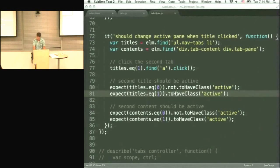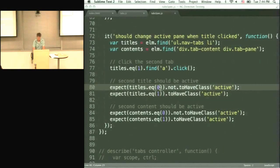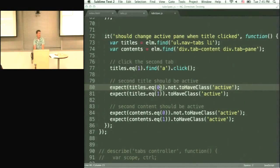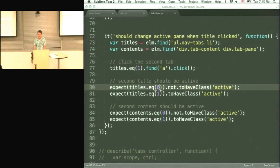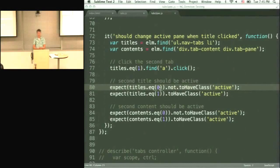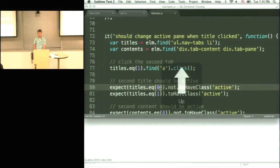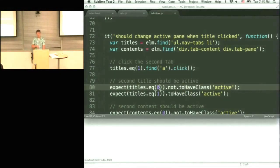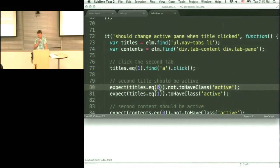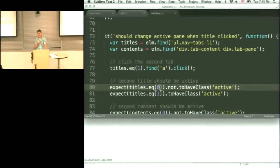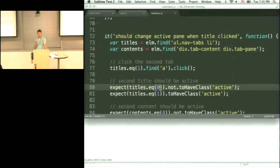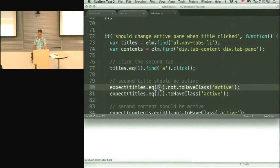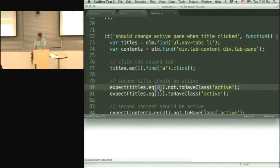So let me show you how you can run these things. So we use something we call testacular. Are you guys familiar with this thing, testacular? It's a test runner that we did to make our life a little bit easier. And what it does, it keeps watching your file system, the files of your project. And whenever you change any of those files, it executes these unit tests in a real browser.